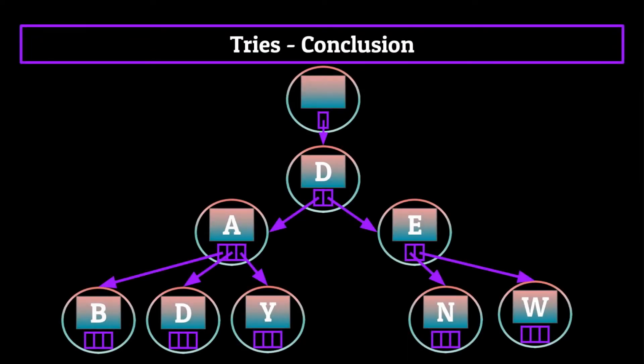So there you have it, the trie. Like I said, it is often underrated in the computer science world since it can only be used in certain situations. But as I hope this video has shown you, those situations are important nonetheless.